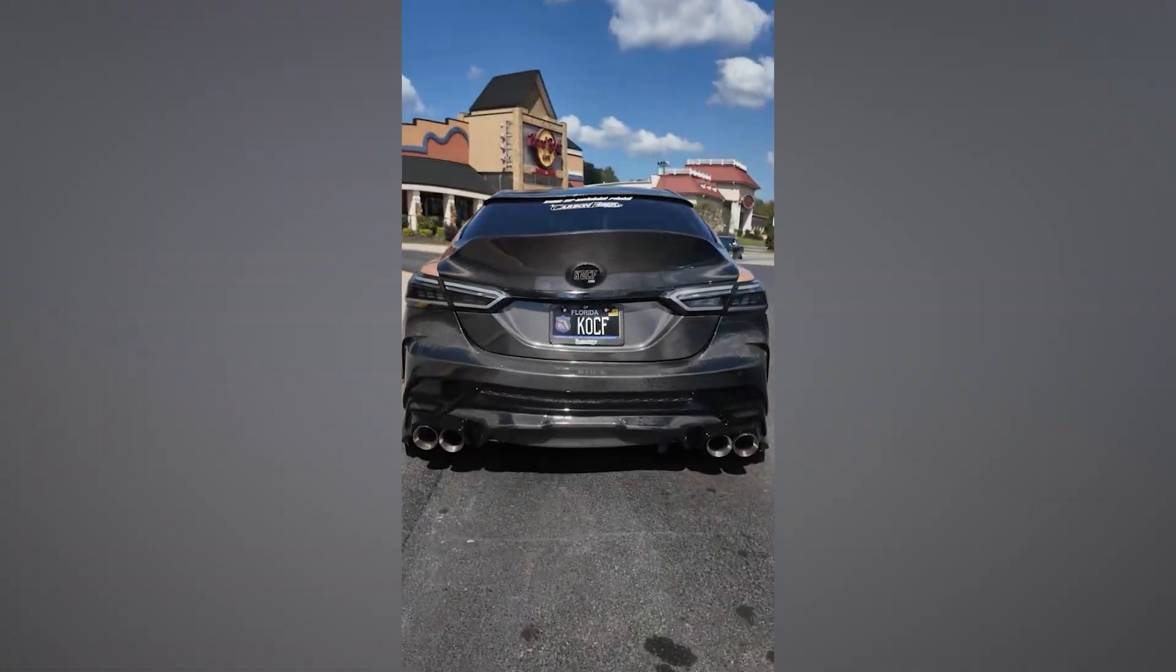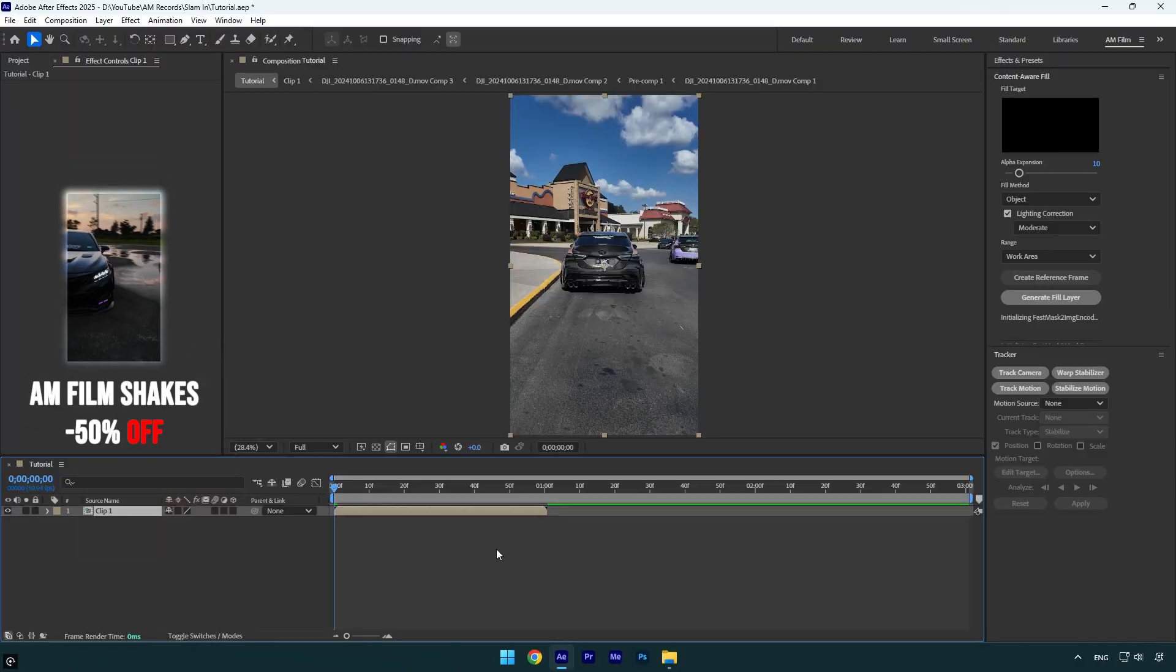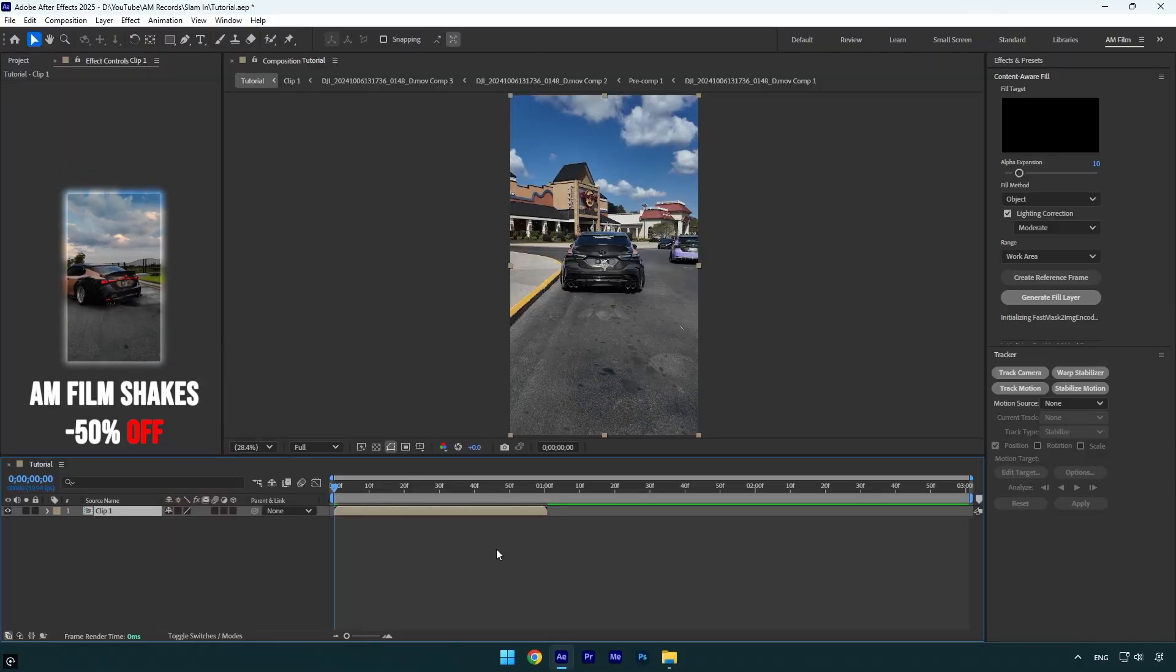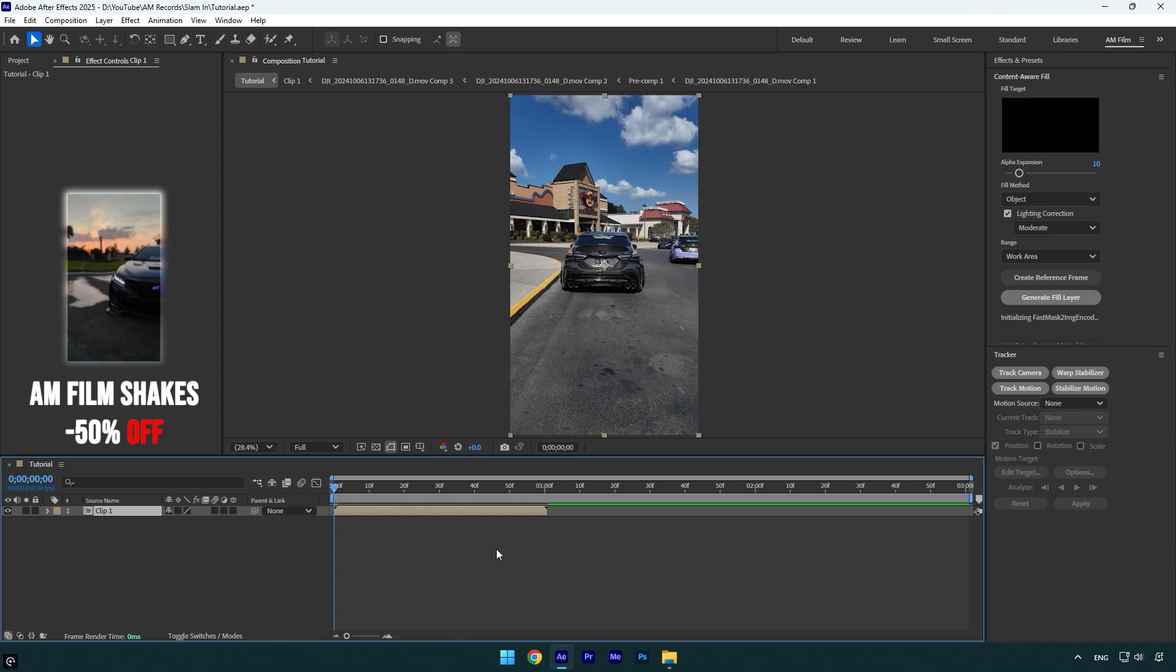Hi guys, in this tutorial I will show you how to make a car slamming in and out of a building very easy in After Effects. Let's begin.